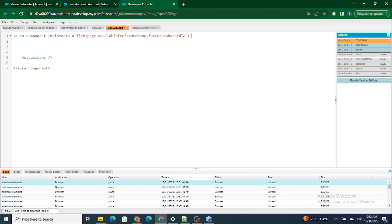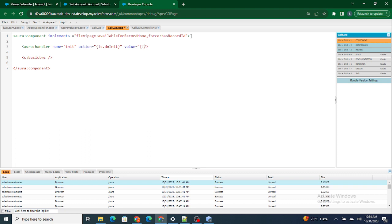To do that, I want the record ID to be obtained on the load of the component. If you have to handle functionality on load of the component — in LWC we had wire, but in Aura component we have aura:handler. The name of the aura:handler equals 'init', action equals 'c.doInit', and value equals 'this'.